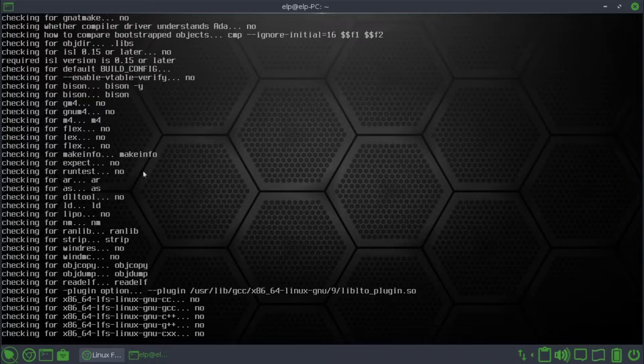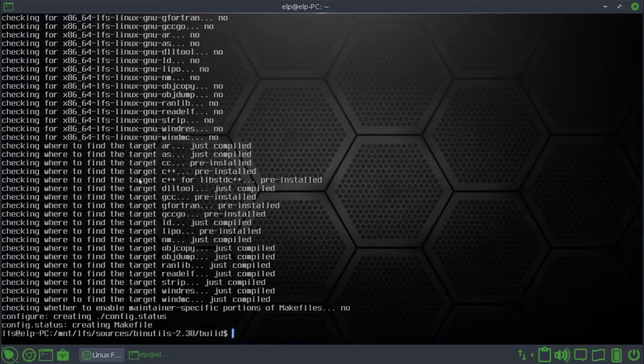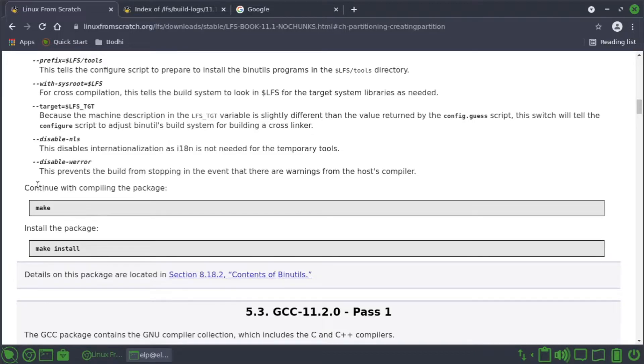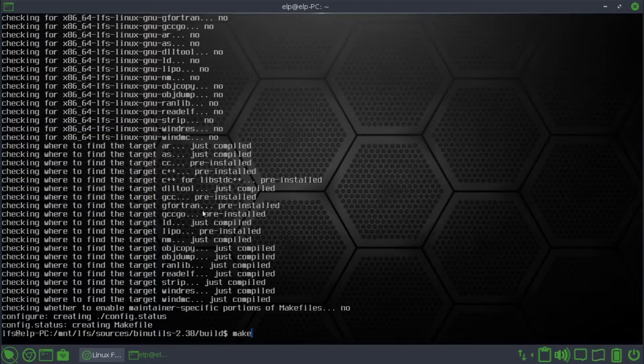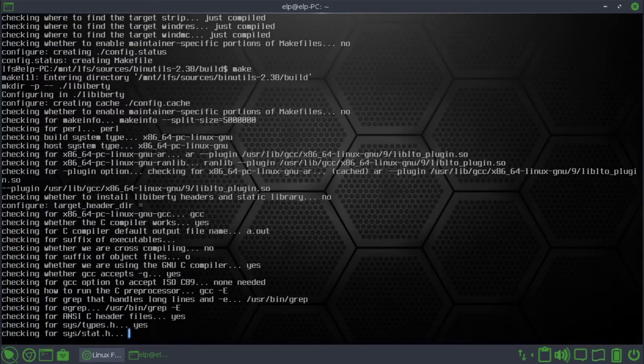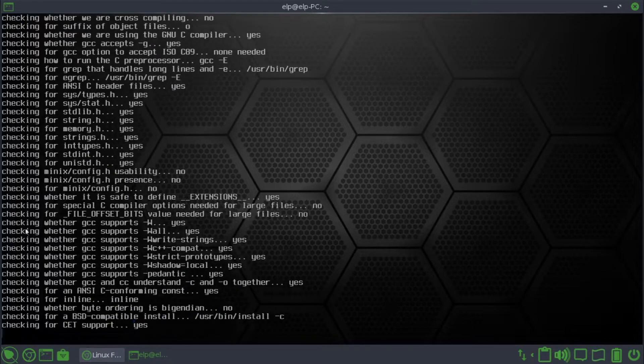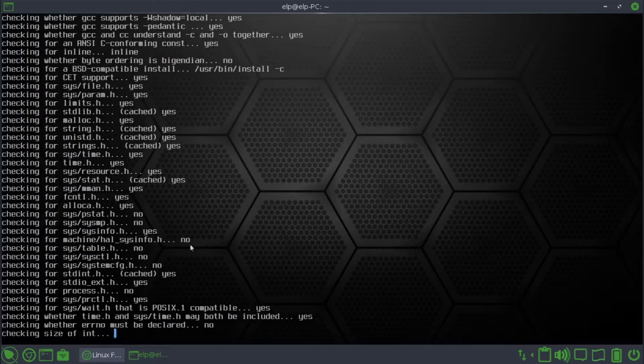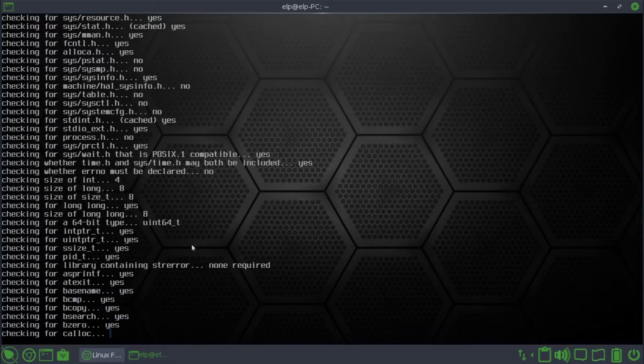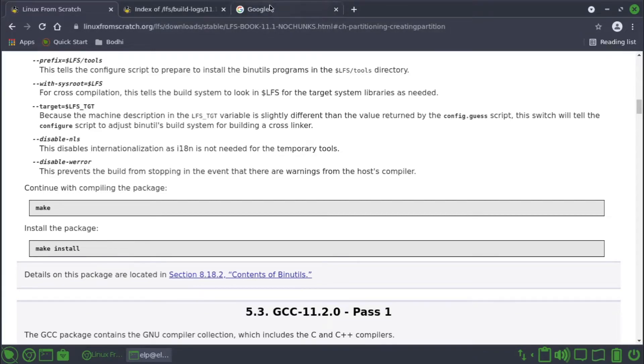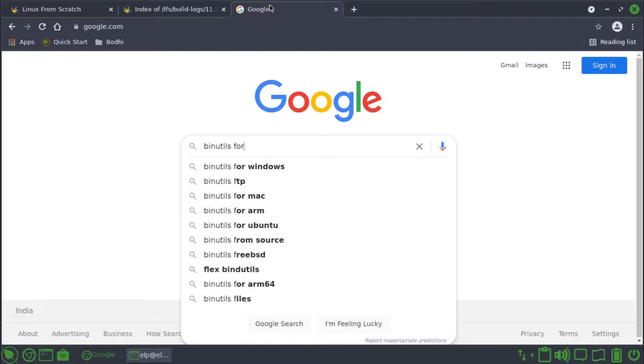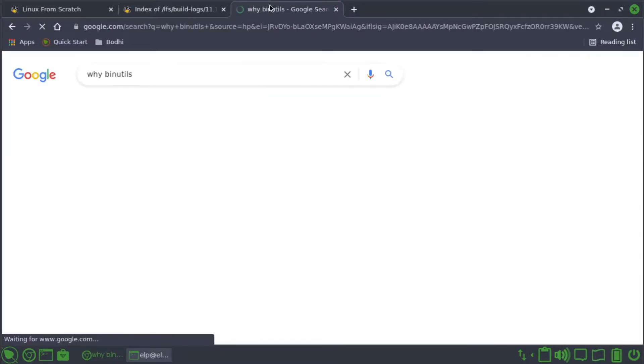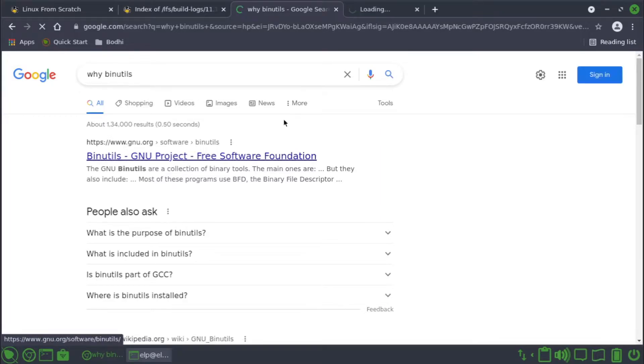I think it's fine, hopefully it should work. Then continue with compiling the package. We use make. It started building, might take couple of minutes. And by then we just try to learn what the binutils is needed for.